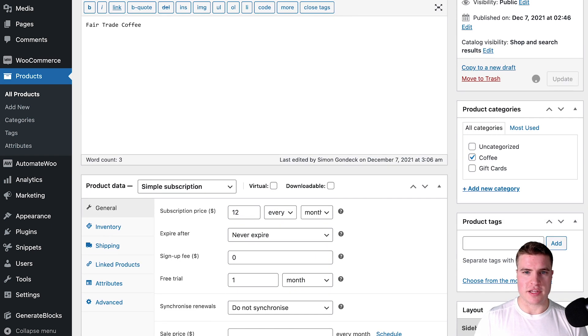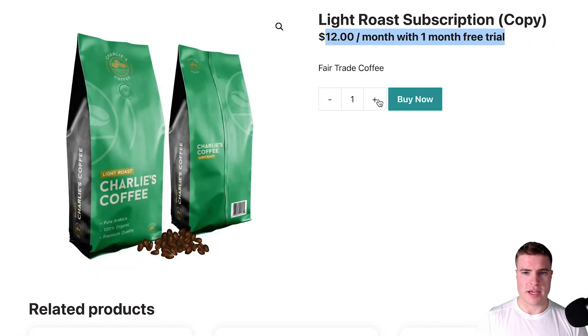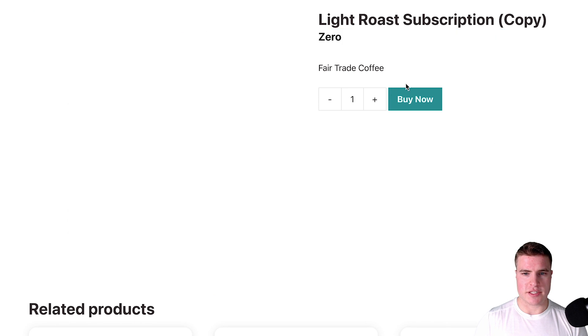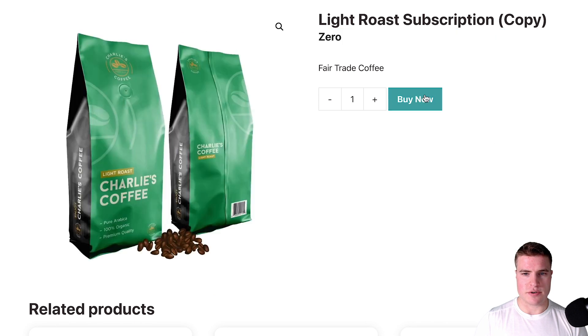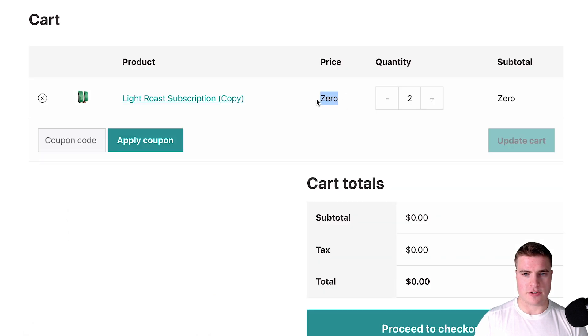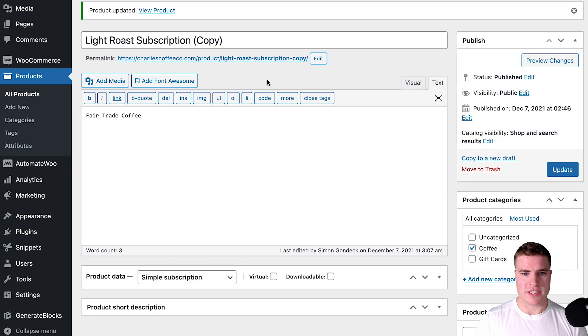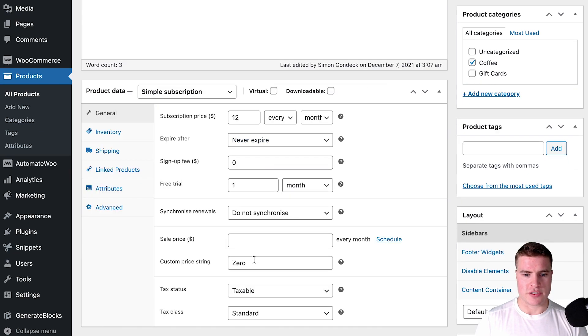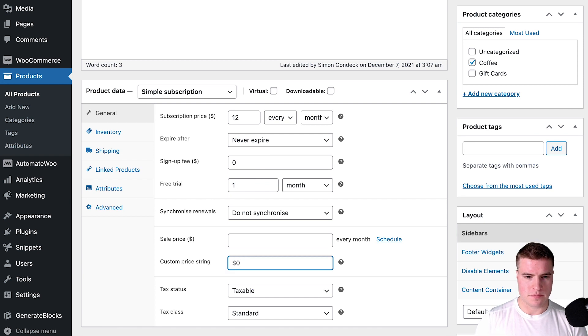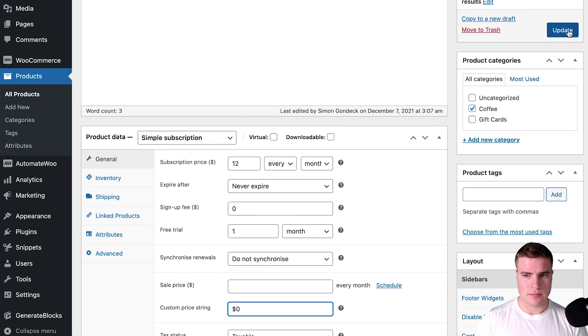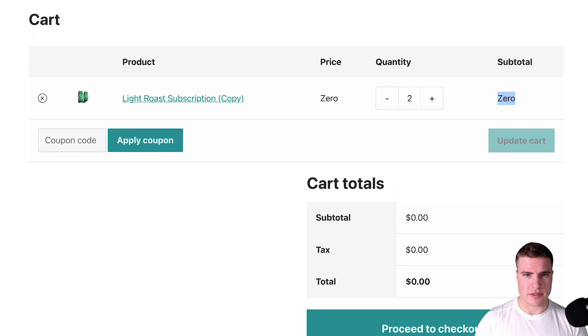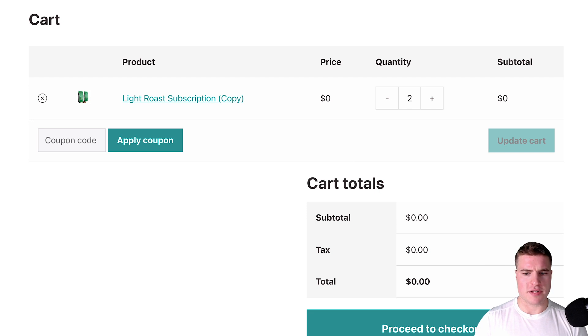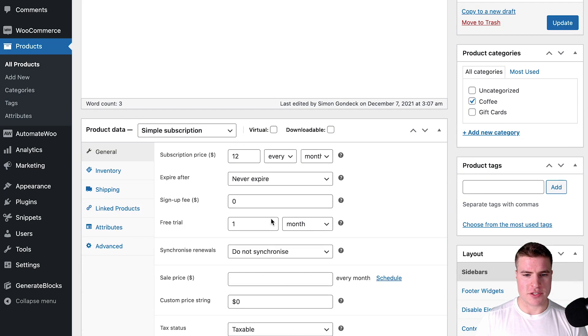So let me just update this and as you can see it updates to zero and it also shows zero here and it shows zero there.